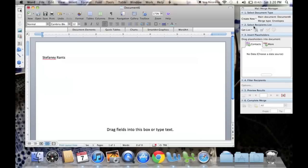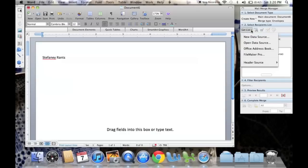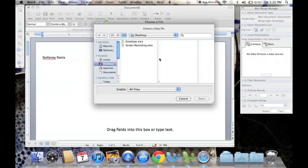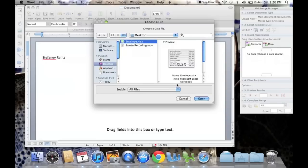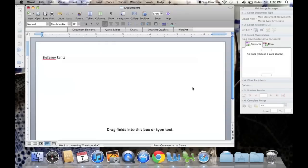So in the second part, we're going to select Recipients List, which is Get List, Open New Data Source. And we are going to select the Excel sheet that we just created. So wherever you saved it, go ahead and look for it. I just saved mine right here on Desktop to make it go fast.